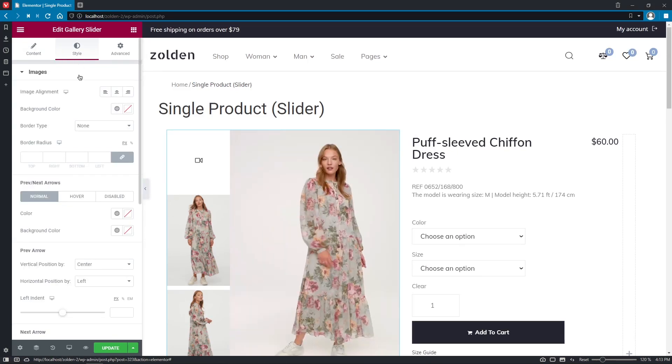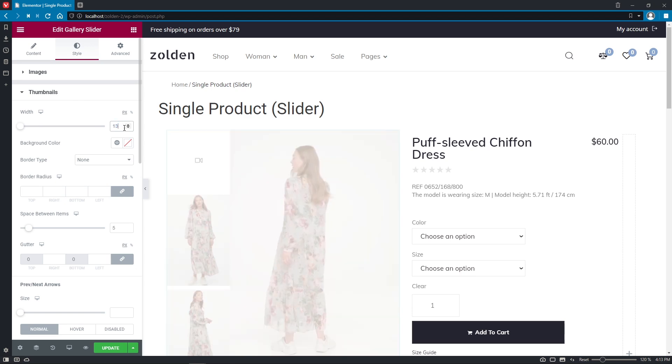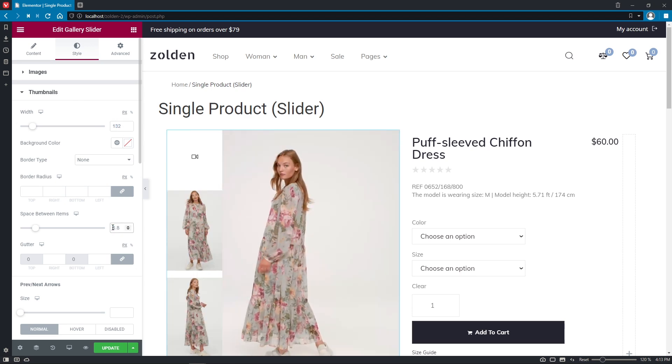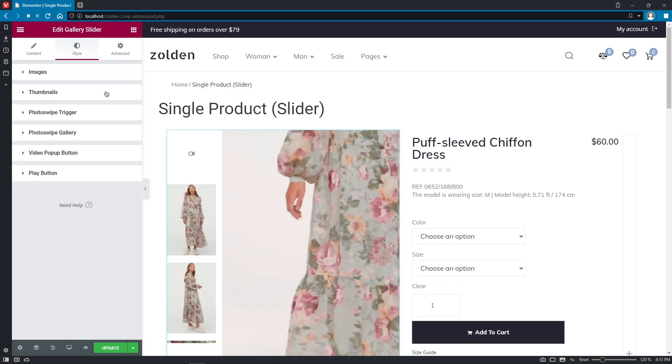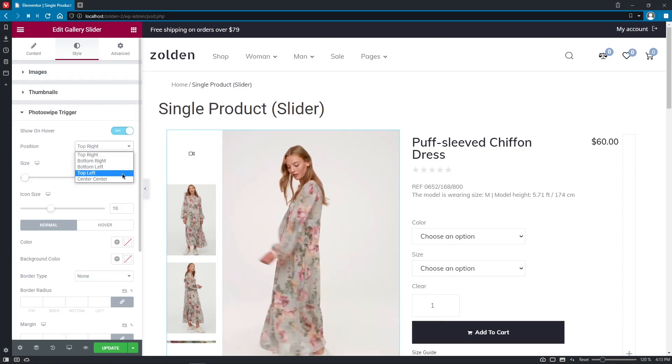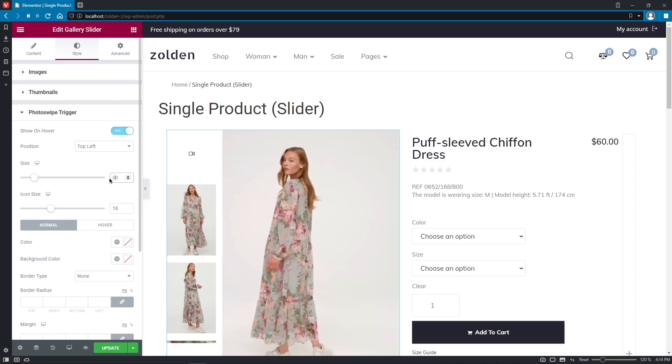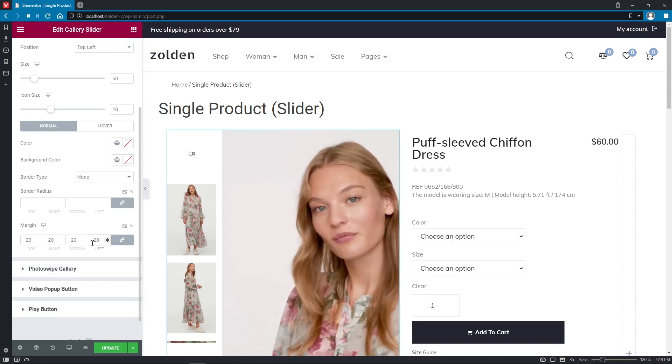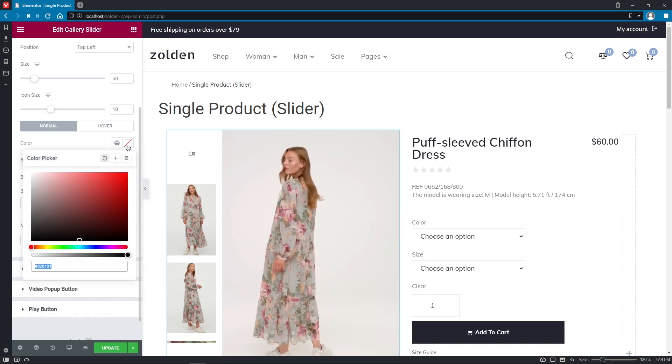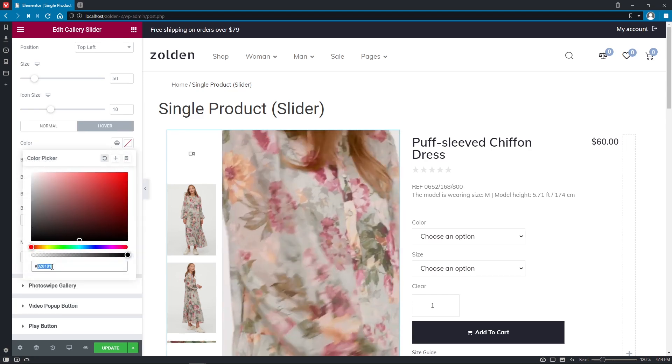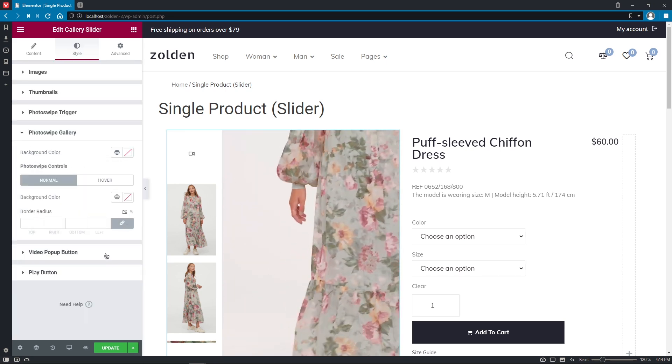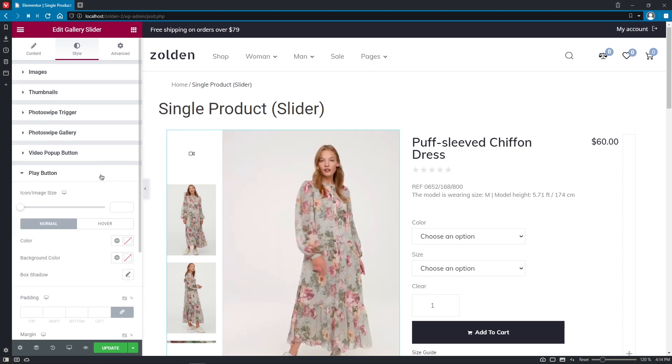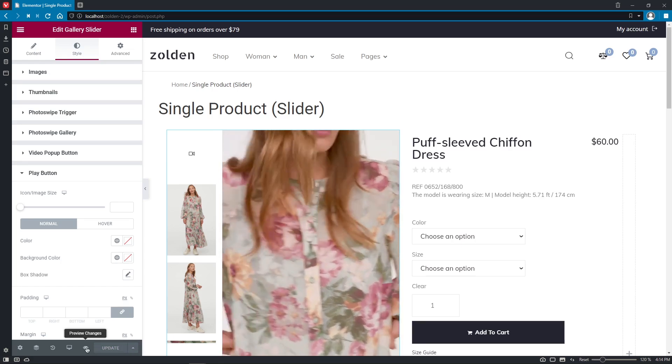And as for the Style tab, again, plenty of customization settings are right here at your service. So it's totally up to you and your imagination how to use these extremely comprehensive options. Let's update the template and preview.